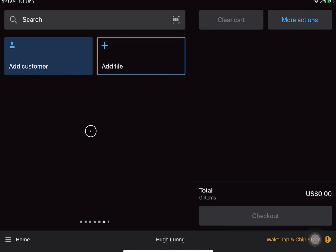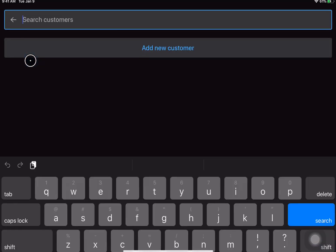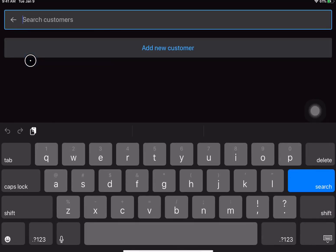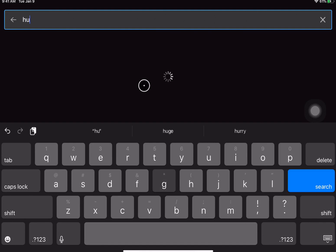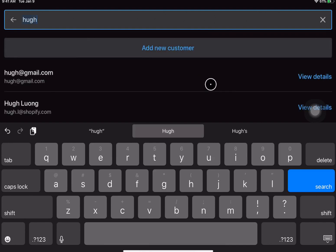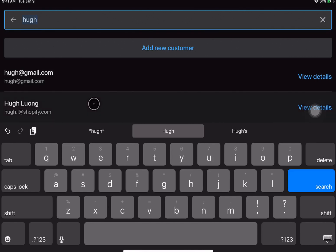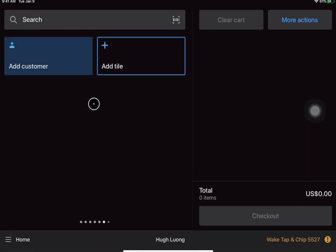So now you'll see that add customer has shown up as a tile. This will give you quick access to add a customer to that cart if you just simply tap on it. Now that I've tapped on that tile I'm able to search for a customer or create a new one. I'll just search for one of my existing customers in here and add them to the cart.